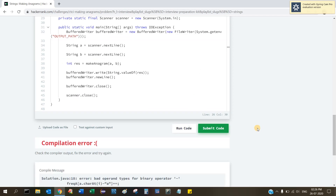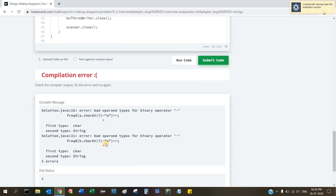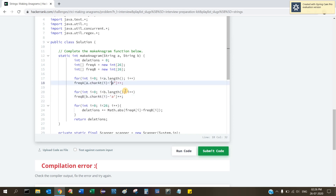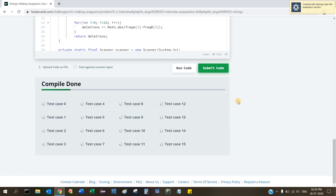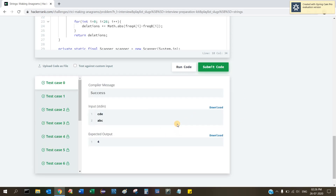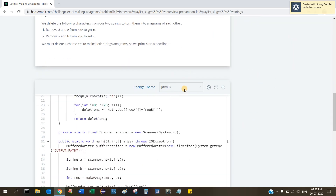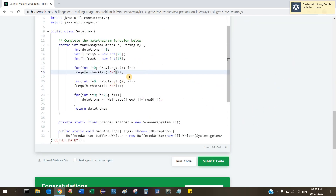There was a violation error because a character was written as a String instead of a char — it should be a single quote, not a double quote. After fixing that, the code compiles. All test cases pass and we get the full 25 points.